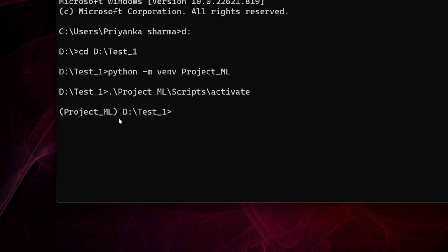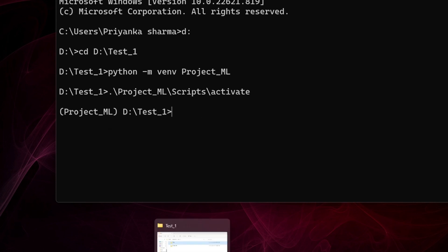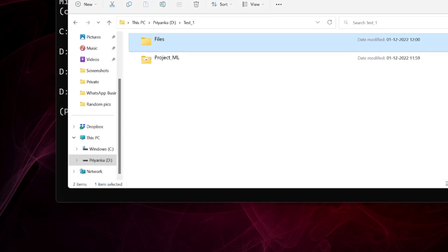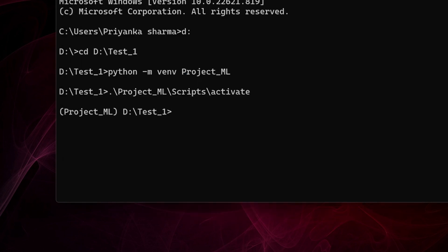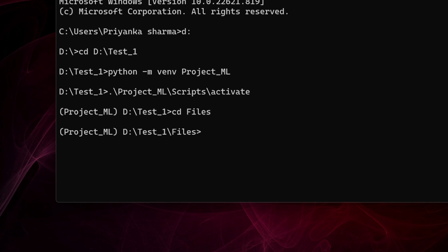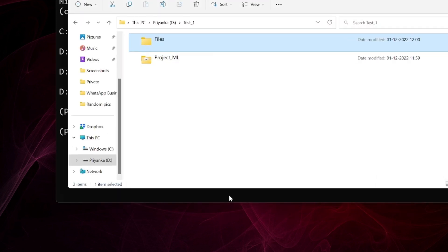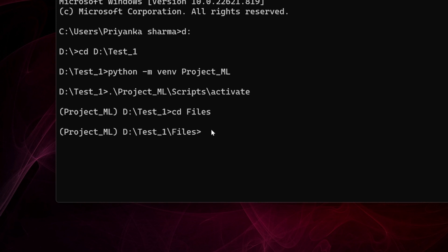Now in this activated environment I'm going to go to the files folder. How would I go? I would simply write 'cd' and navigate to files. I am now currently in this files folder. Now I want to start coding and start working, so I will simply open my Jupyter notebook and start working. By default it will open in my default web browser.